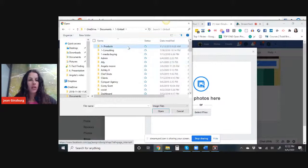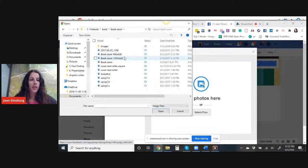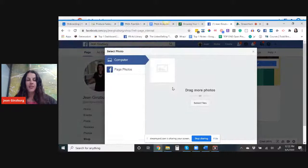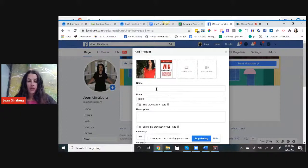Products, my book and my cover. Let's use this one. Book cover. Use photo.